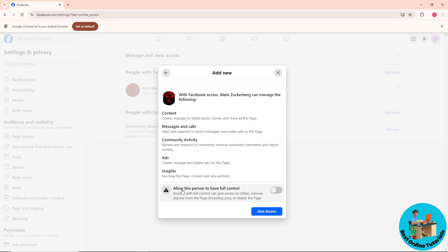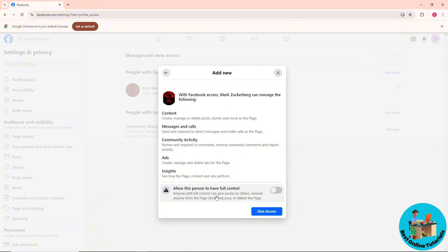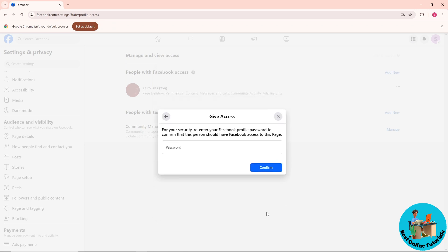You can also allow this person to have full control of your page, and as you can see we have a warning that anyone with full control can give access to others and remove anyone from the page including you. So I'm not gonna turn this on, and now once you have provided your preferred access, just click on give access.